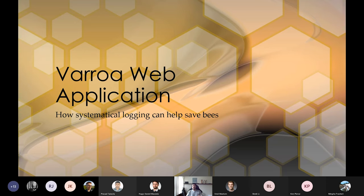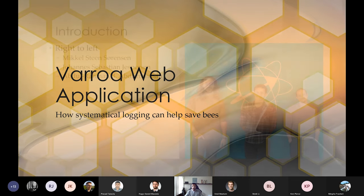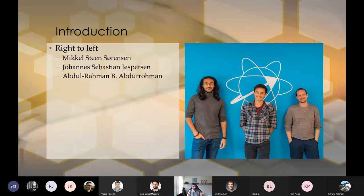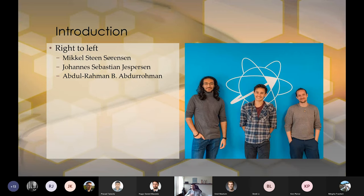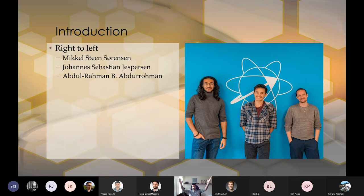Before I get into the whole nitty-gritty, I want to give a little introduction to the people that were part of the project. From right to left, you have my friend Michael, my friend Johannes, and me. We finished this project in late January, where we also graduated as software engineers.